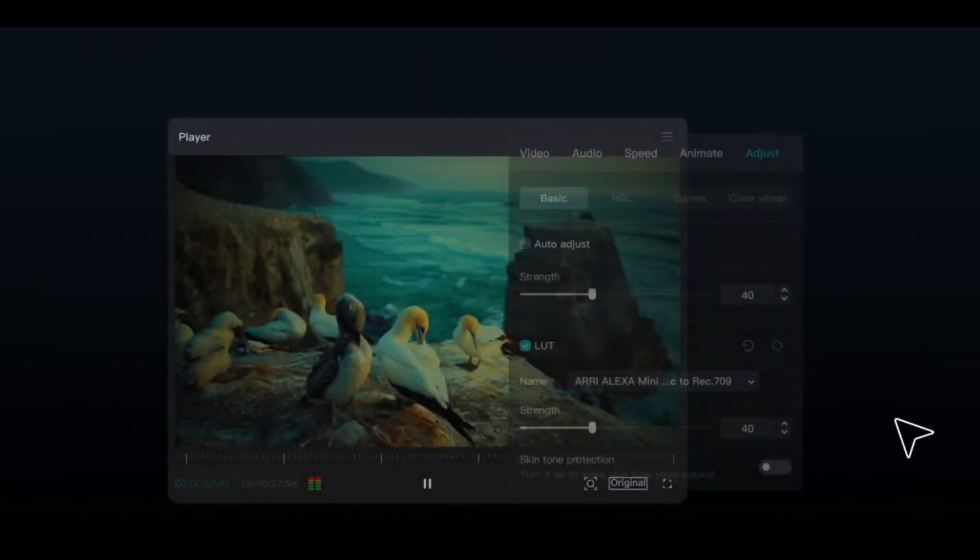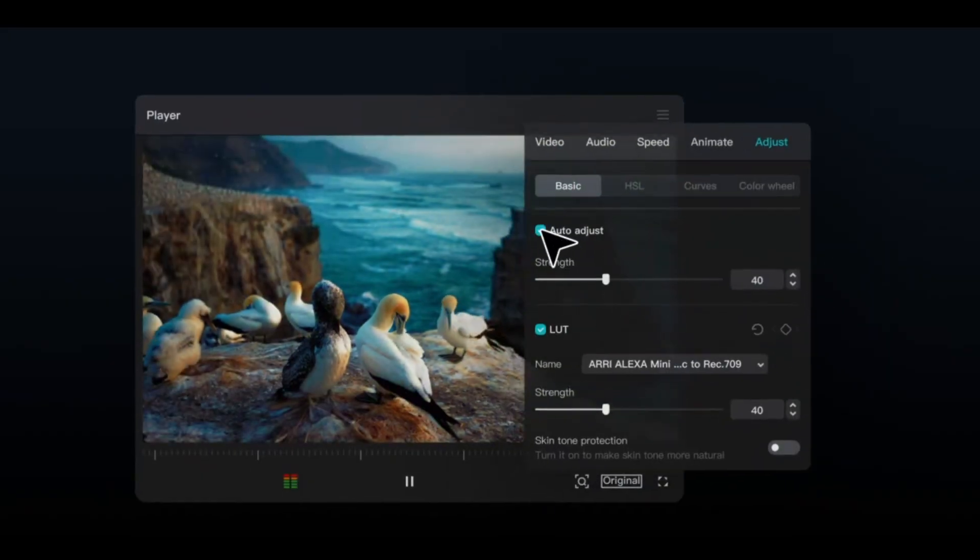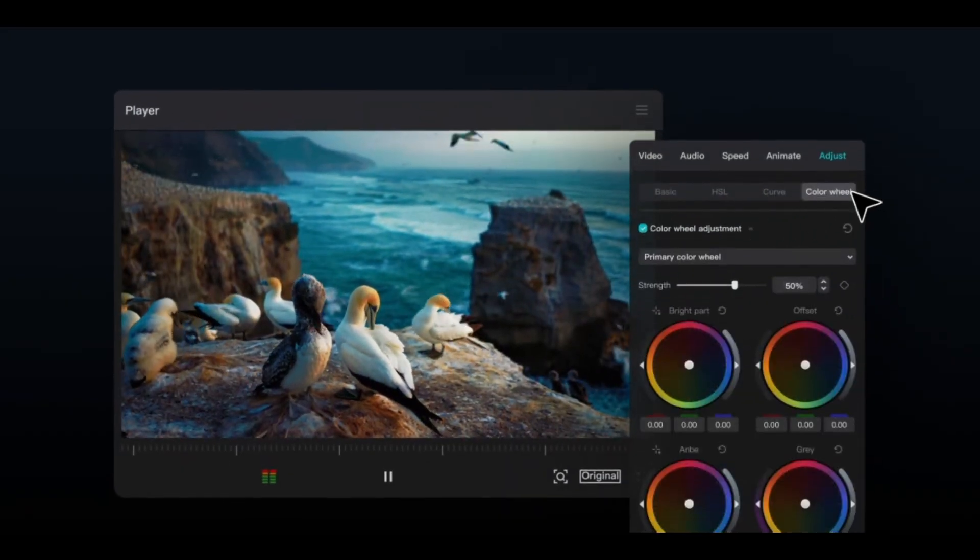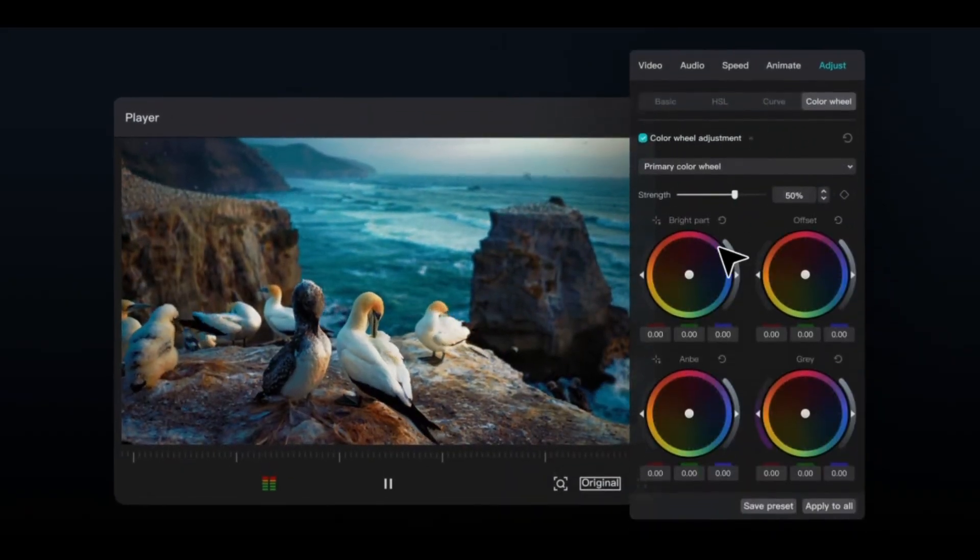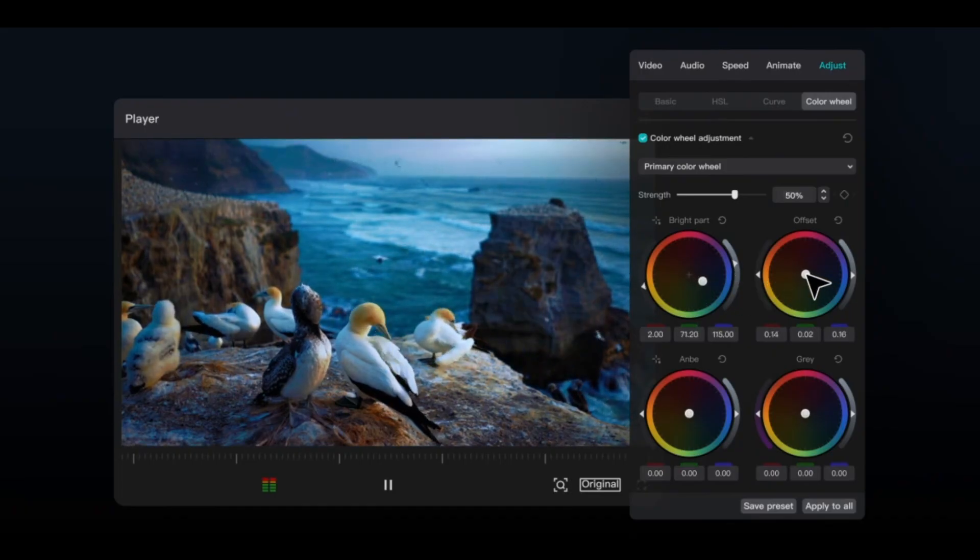These new features make editing in CapCut PC more efficient and flexible. Try them out and see how they improve your workflow.